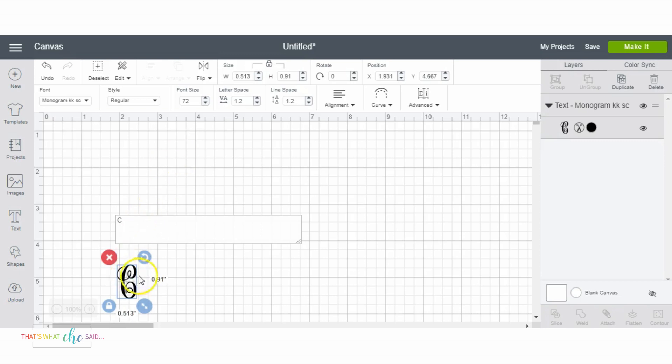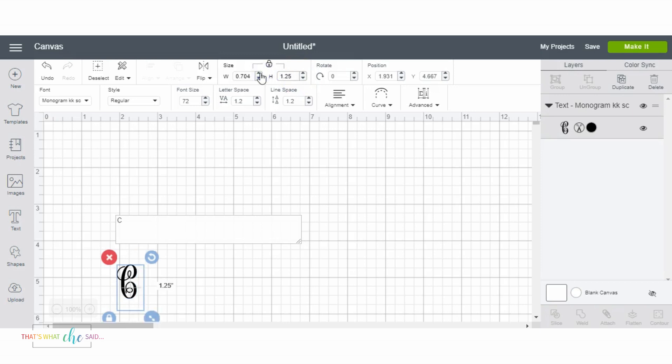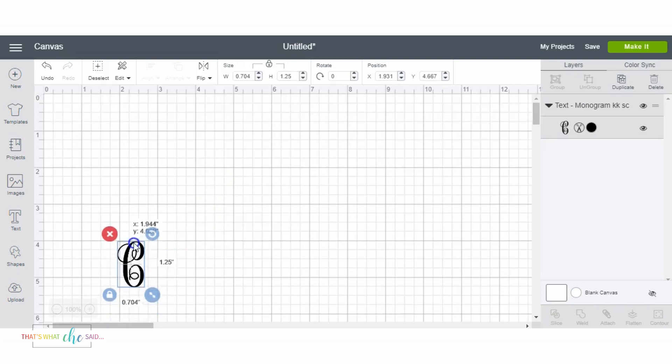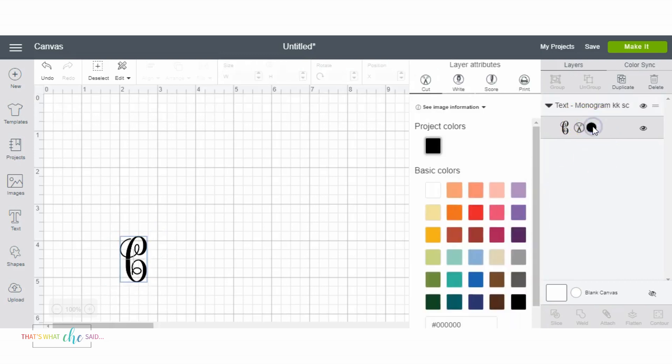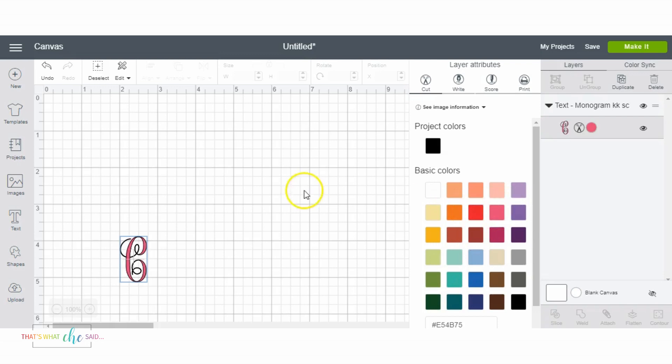Okay so we have our pretty C and I'm just gonna move that to 1.25, which is kind of my standard to get your sizing correct because the middle initial in a monogram is always larger. So here we have our C which I'm gonna make pretty because it's all about being pretty. How about pink? Okay we're gonna be pink today.